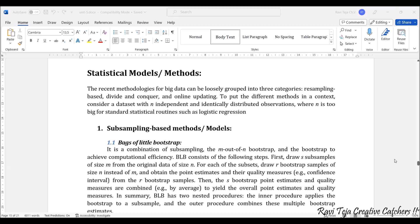The recent methodologies for big data can be loosely grouped into three categories: one is resampling, another one is divide and conquer, and the third one is online updating. All these categories will be revolving around the context considering a dataset with n independent and identically distributed observations, where n is too big for statistical routines such as logistic regression.